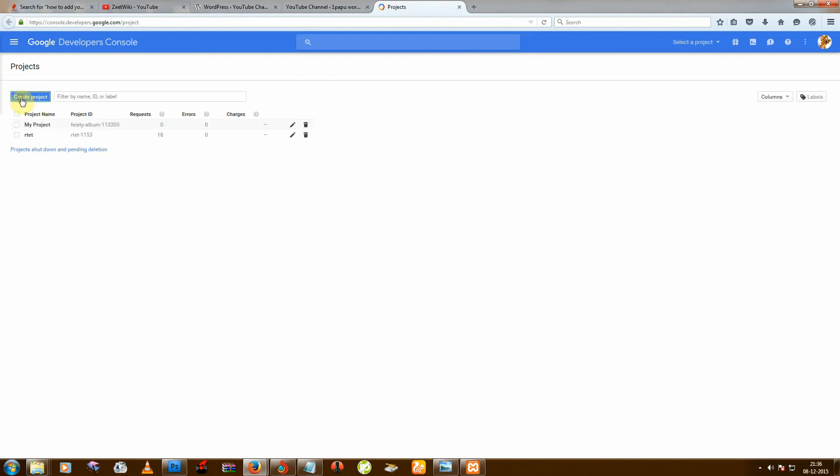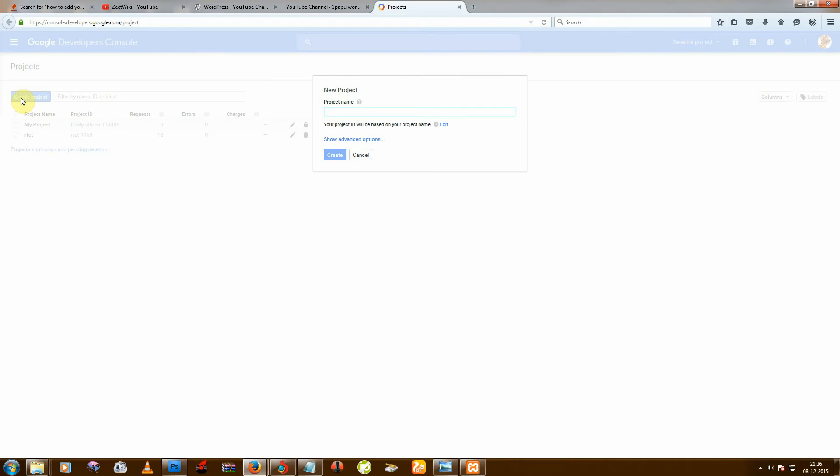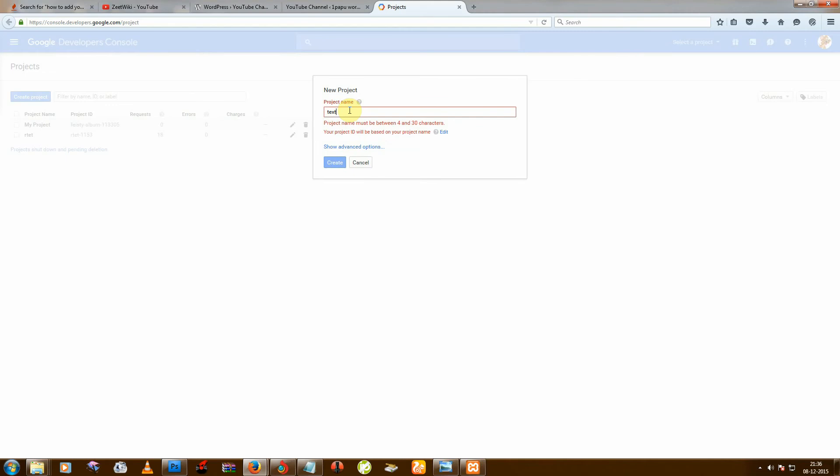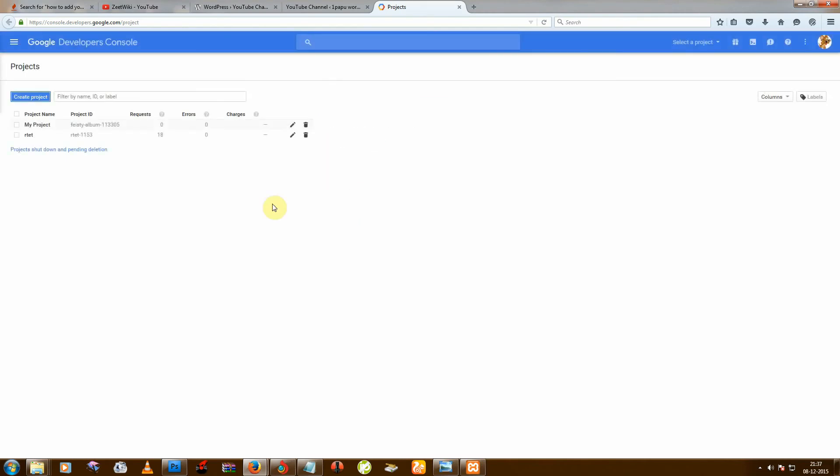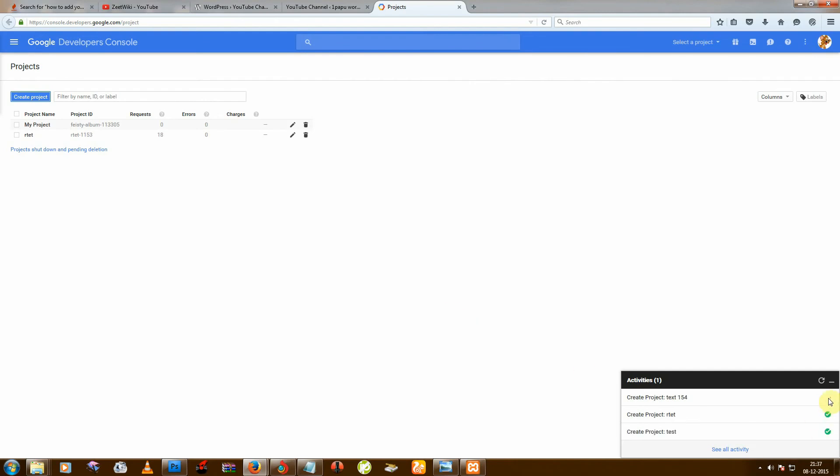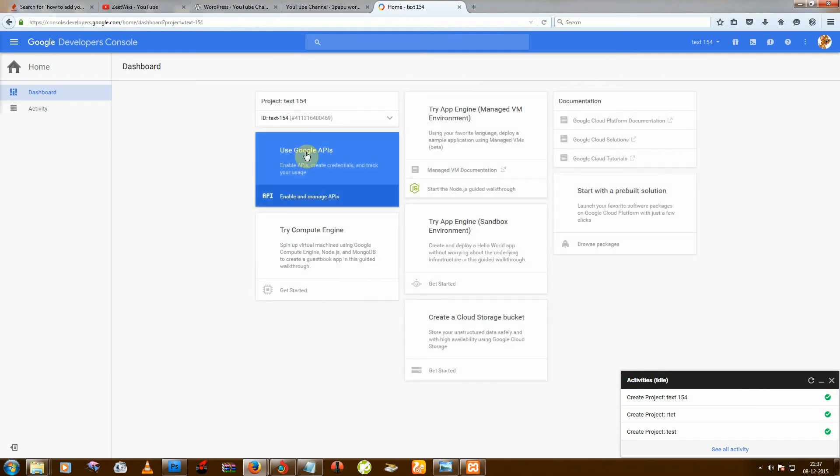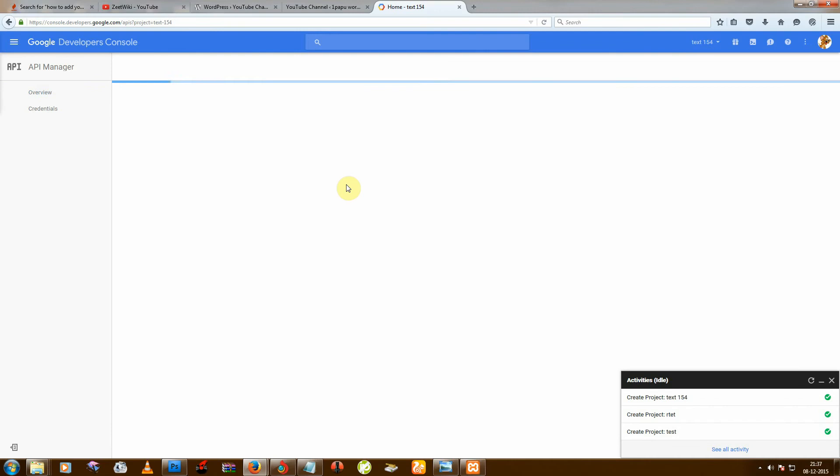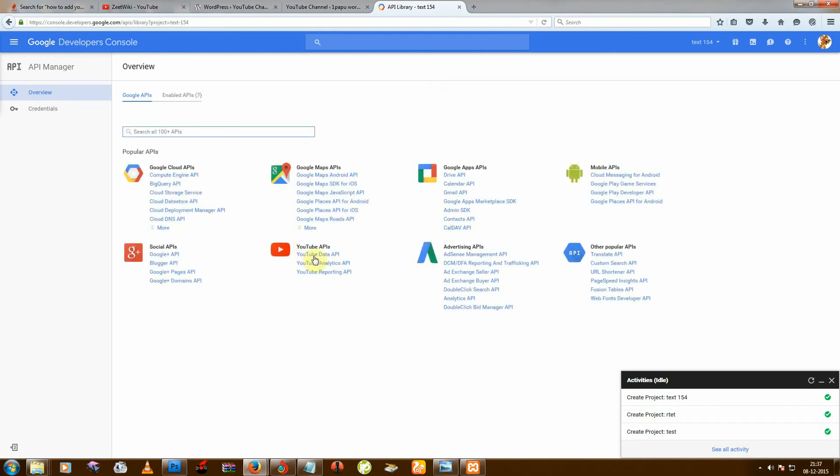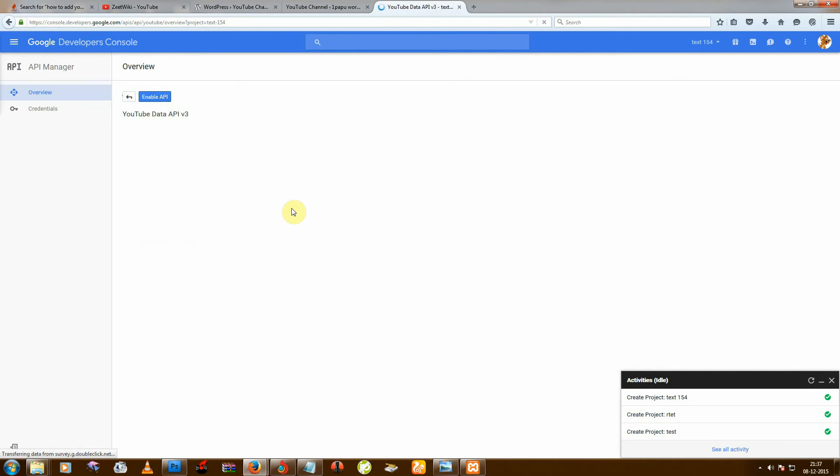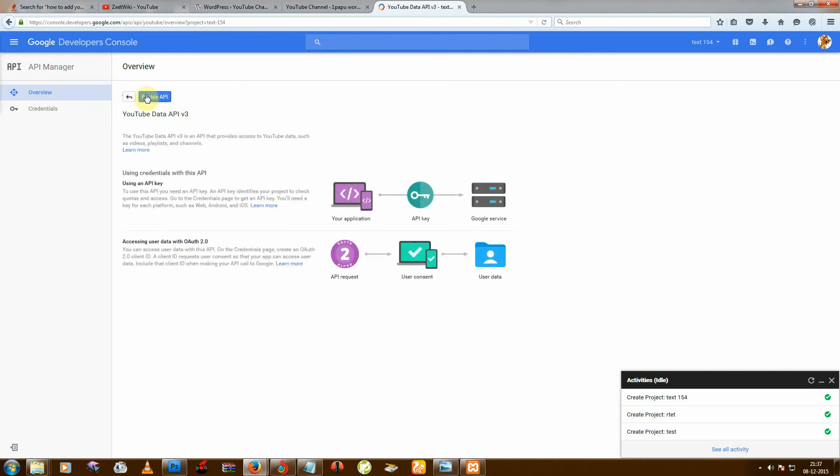Create one project, like text nine or whatever, and then create it. Take some time. Then use Google API and then go to YouTube Data API and enable it.